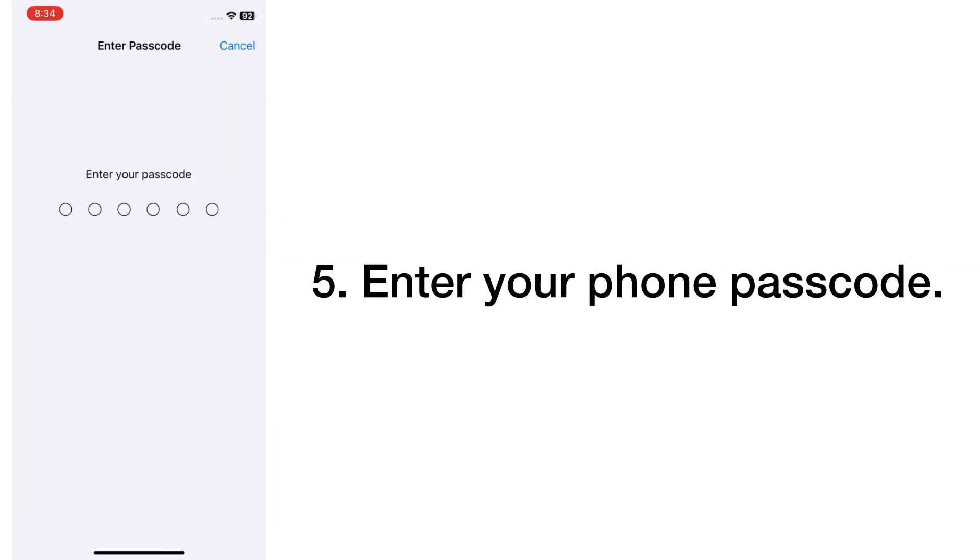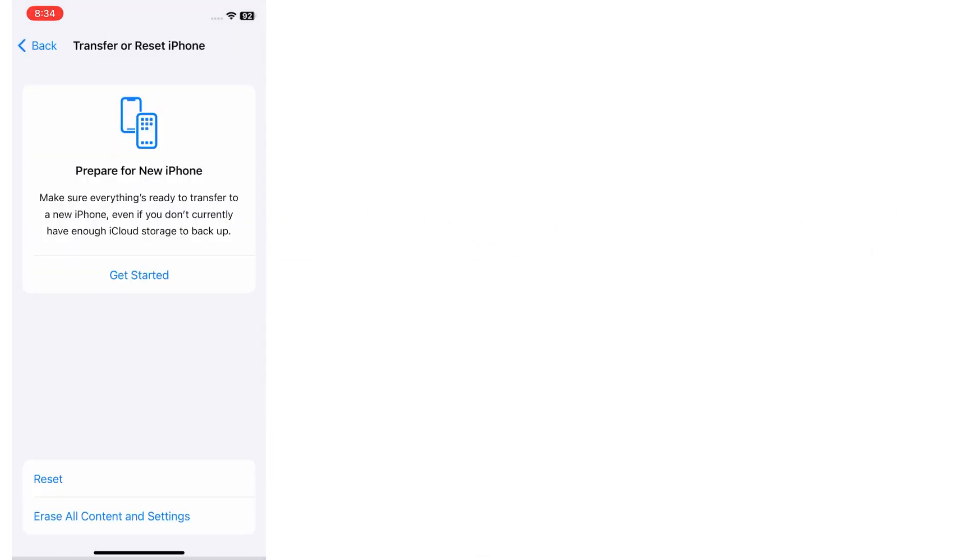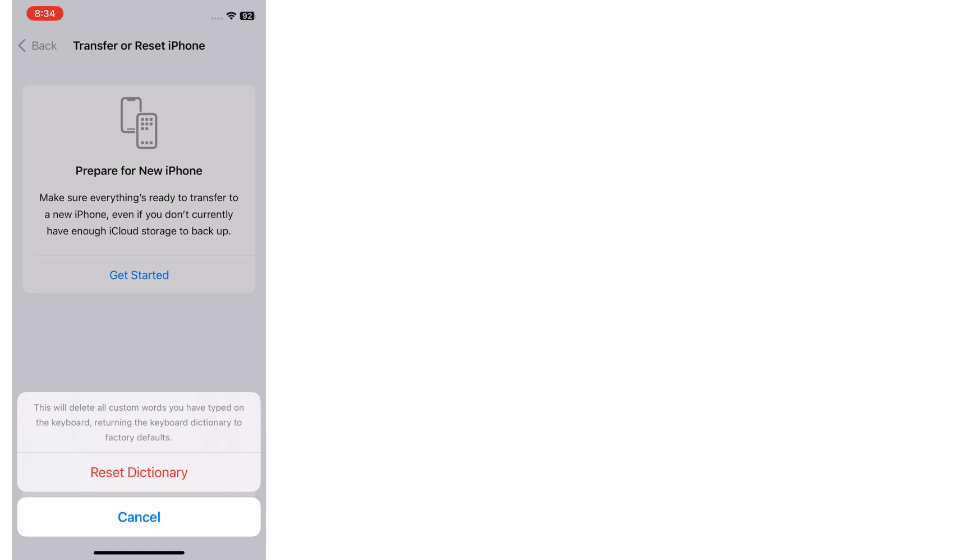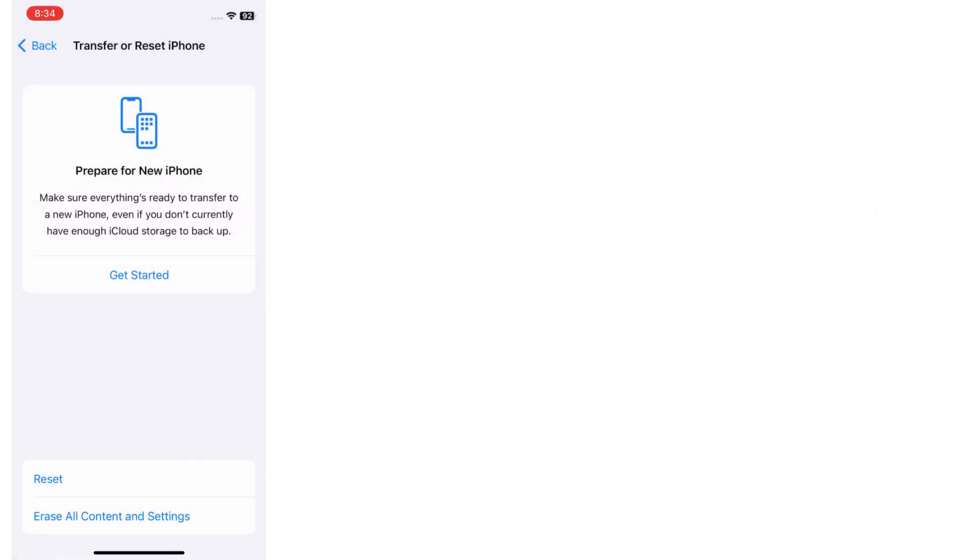Enter your phone passcode. This will delete all custom words you have typed on the keyboard, returning the keyboard dictionary to factory default. Tap Reset Dictionary to confirm this process.